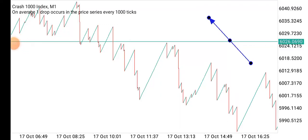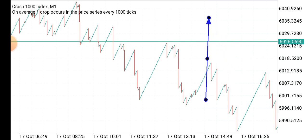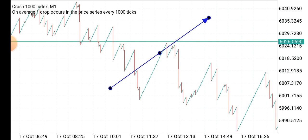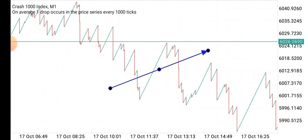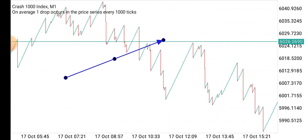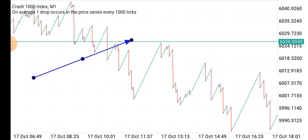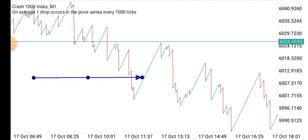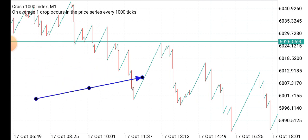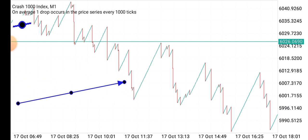Hello guys, welcome to my YouTube channel. In this video I'll be showing you a simple way you can anticipate spikes on Boom and Crash. I'm going to be demonstrating with the Crash 1000 index on the one-minute timeframe. So how we identify or anticipate spikes - I'll use a few candlesticks to demonstrate, then you go ahead and practice, and you will see that's how it works. You can easily catch spikes as much as you want per day.